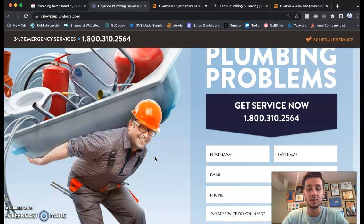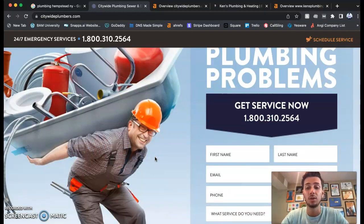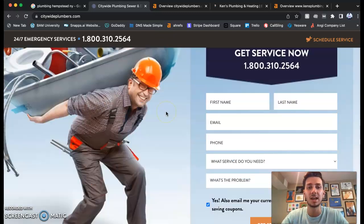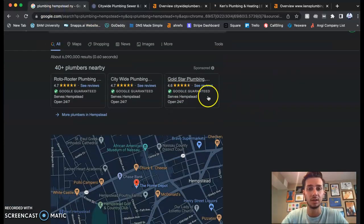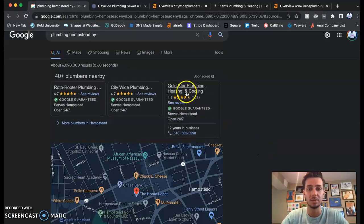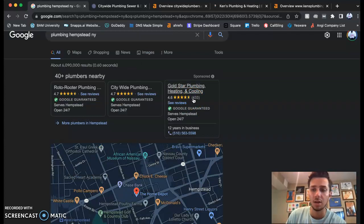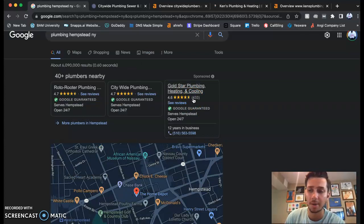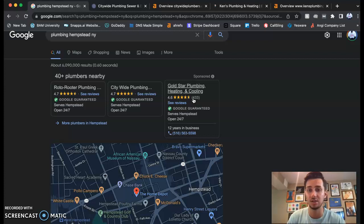Google is gonna go through your website and start ranking you, start showing you in front of more customers. The second thing I want to look at, the second thing out of the three things we're gonna talk about today, is citations.